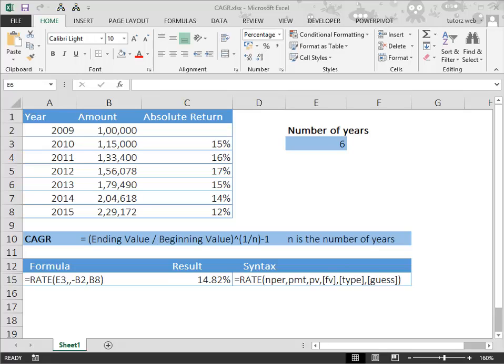Let's see how we can quickly calculate CAGR in Excel. We will use the rate function.